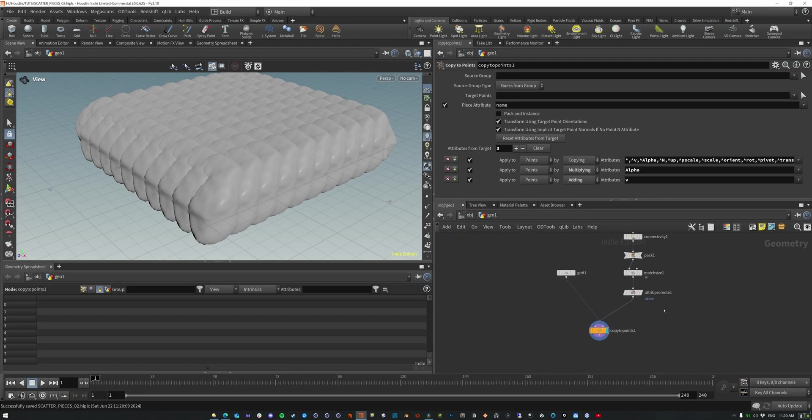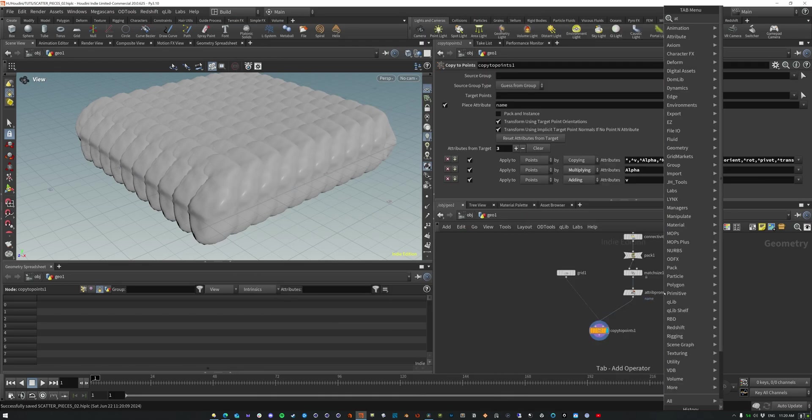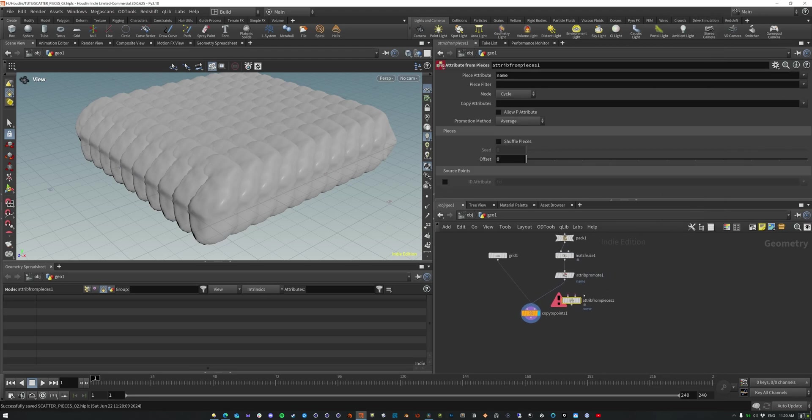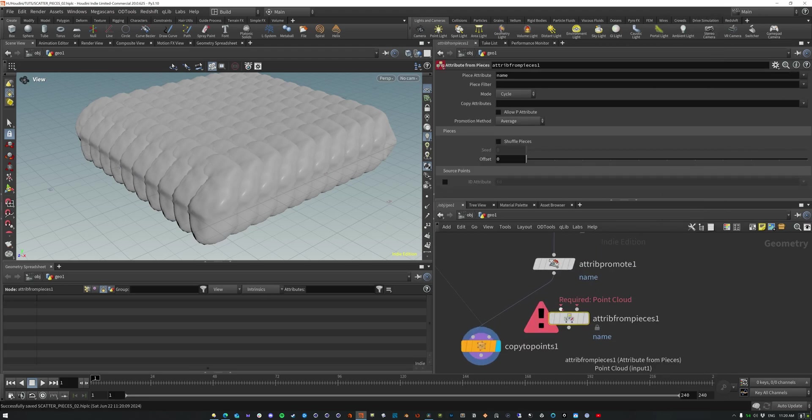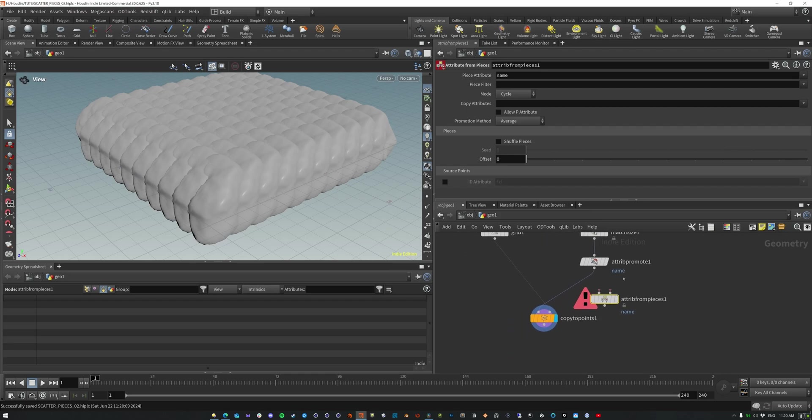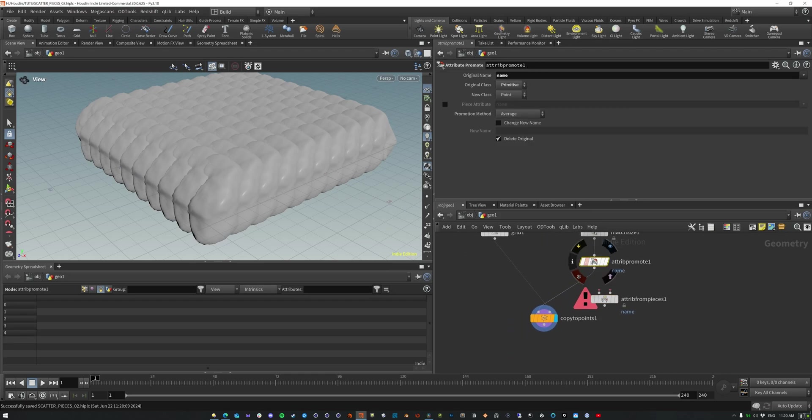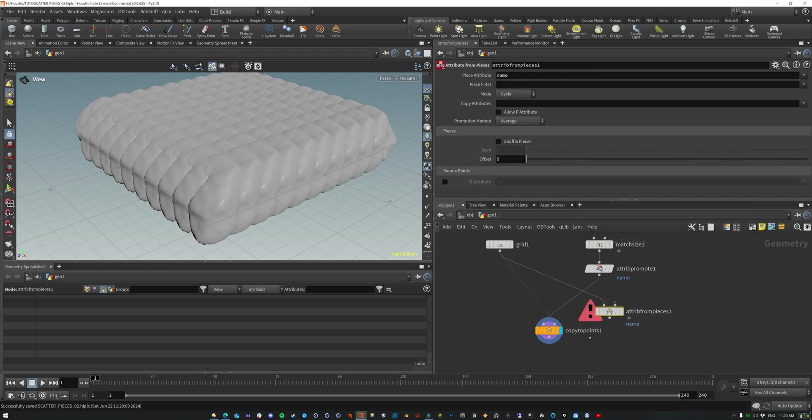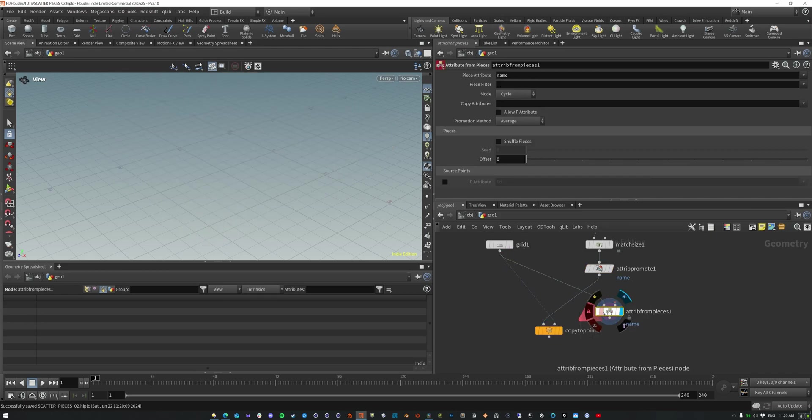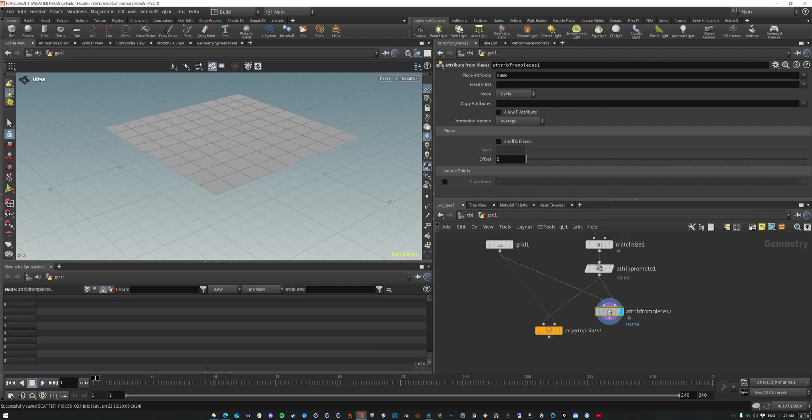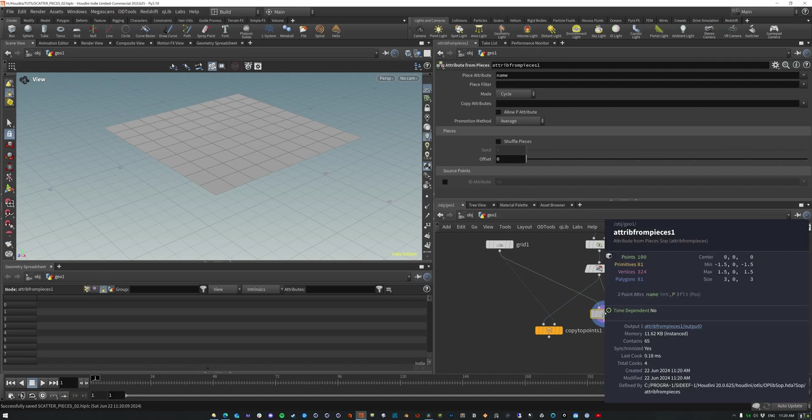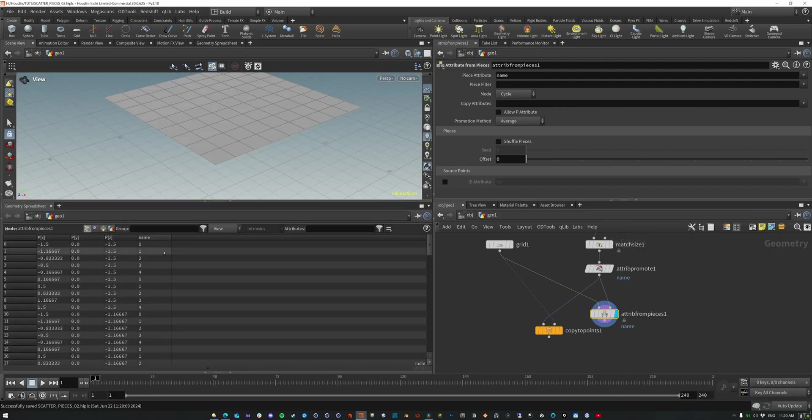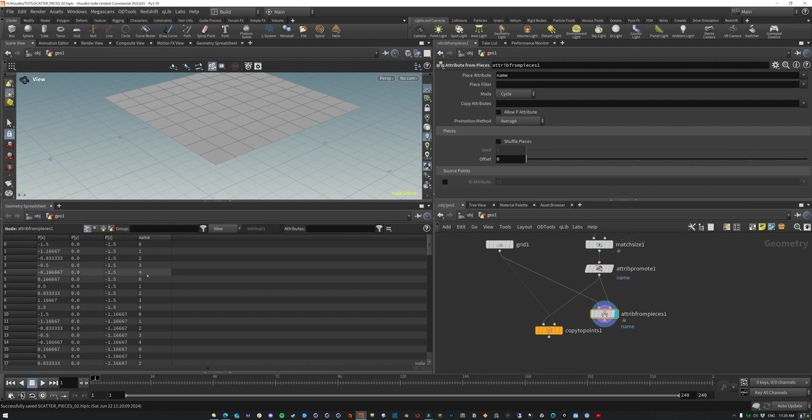The thing is, is that we need an attribute from pieces. And this is, this is going to be our saving grace here. So now the attribute from pieces, what it requires is a point cloud and then the geometry library. Okay. So we still want to keep that promote, the point cloud, which we're going to use the grid as our point class. So it'll use the incoming points and then the geometry library. So this is going to create a name attribute on each one of the points. So C 0 1 2 3 4 0 1 2 3 4. And it's basically just cycling through them.